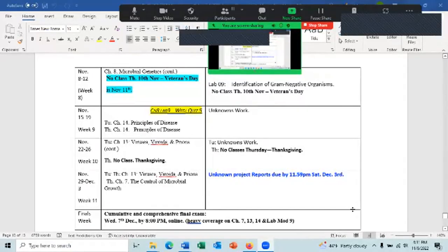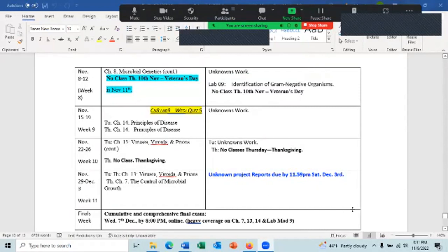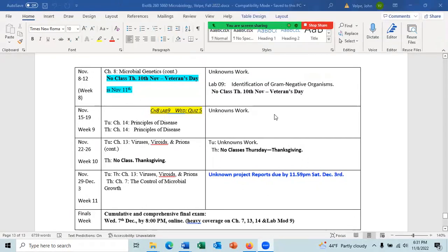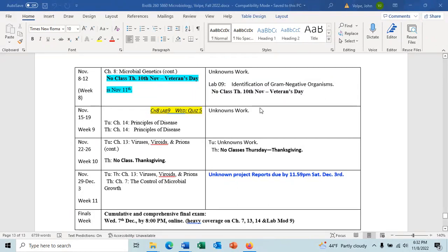You should be able to see my screen now. Today we're going to discuss lab nine, identification of the gram-negative organisms. Remember, next Thursday I will not be here — we have a holiday. You should also be working on your unknown project. Some of you have not gotten started, and if you don't get started really soon, you're going to run out of time. If you have questions about what to do or how to get started, please email me or speak to me on Zoom.